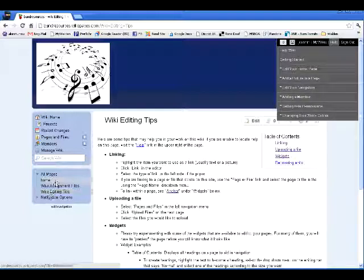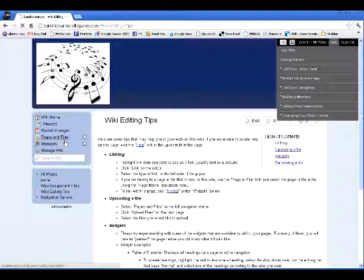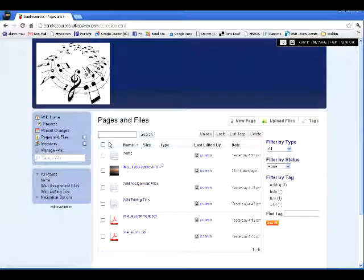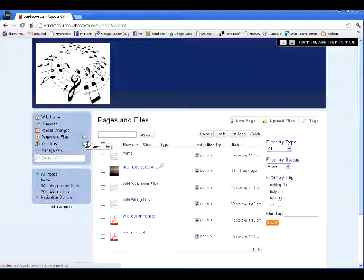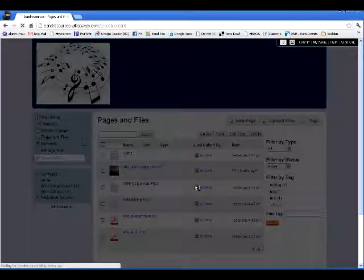But, what I would like to do is show you how to start a new page. One way is to follow this link, pages and files, and then click new page, and upload files for uploading files. Another way is to simply click this plus sign, and that's a shortcut for a new one.